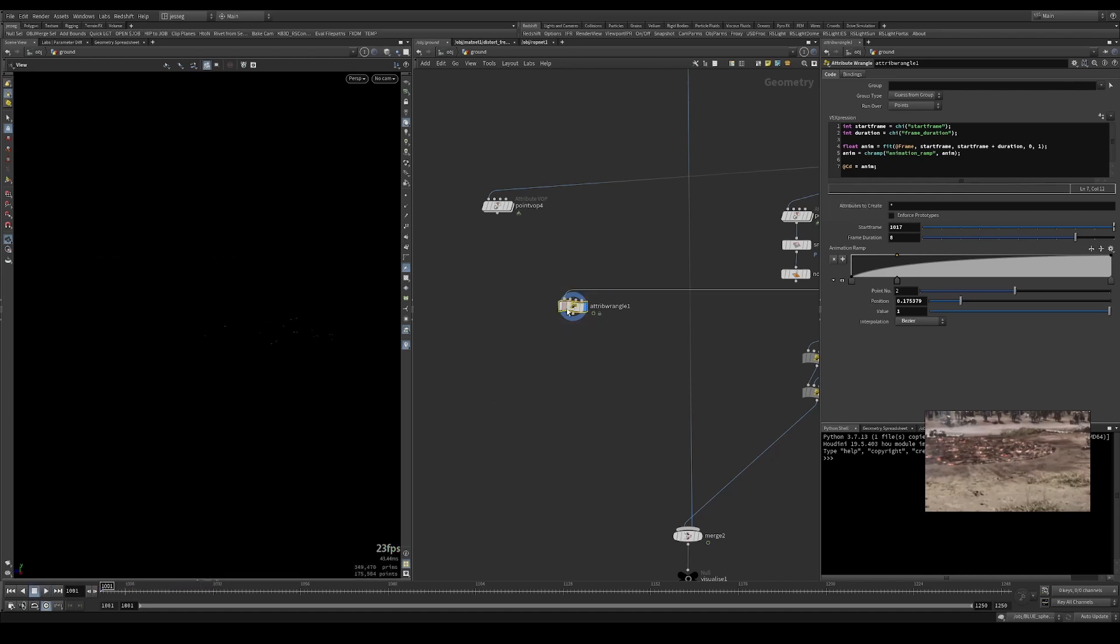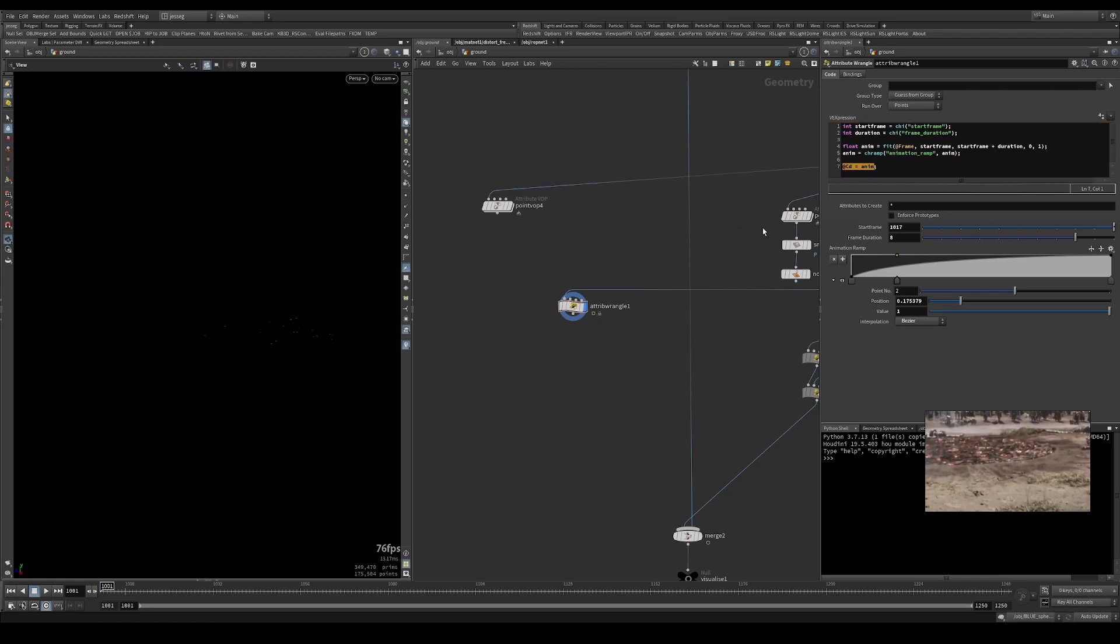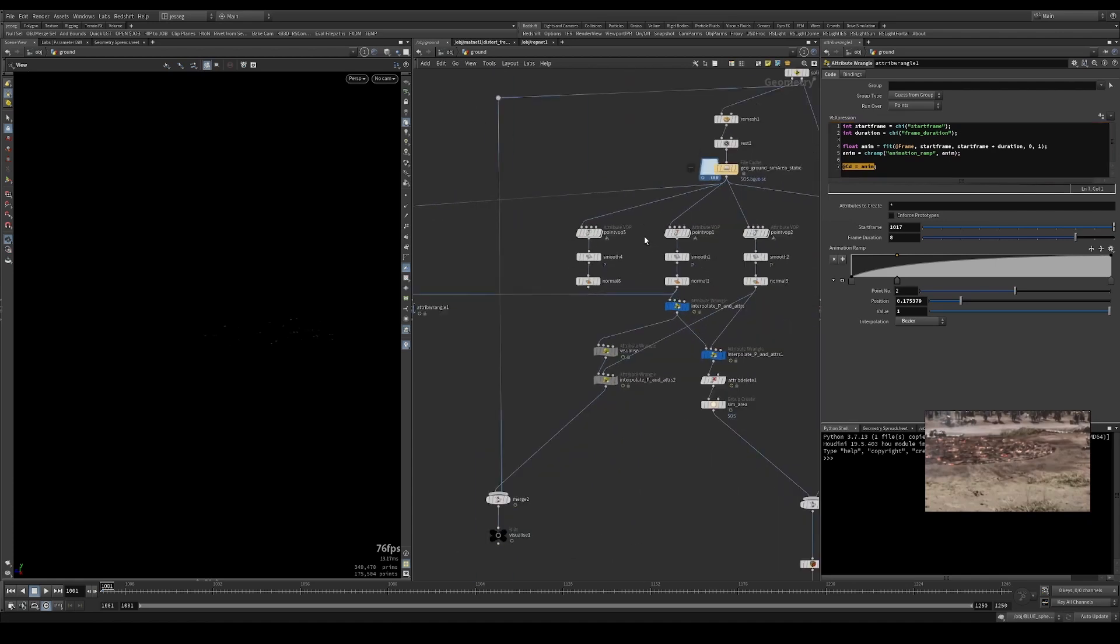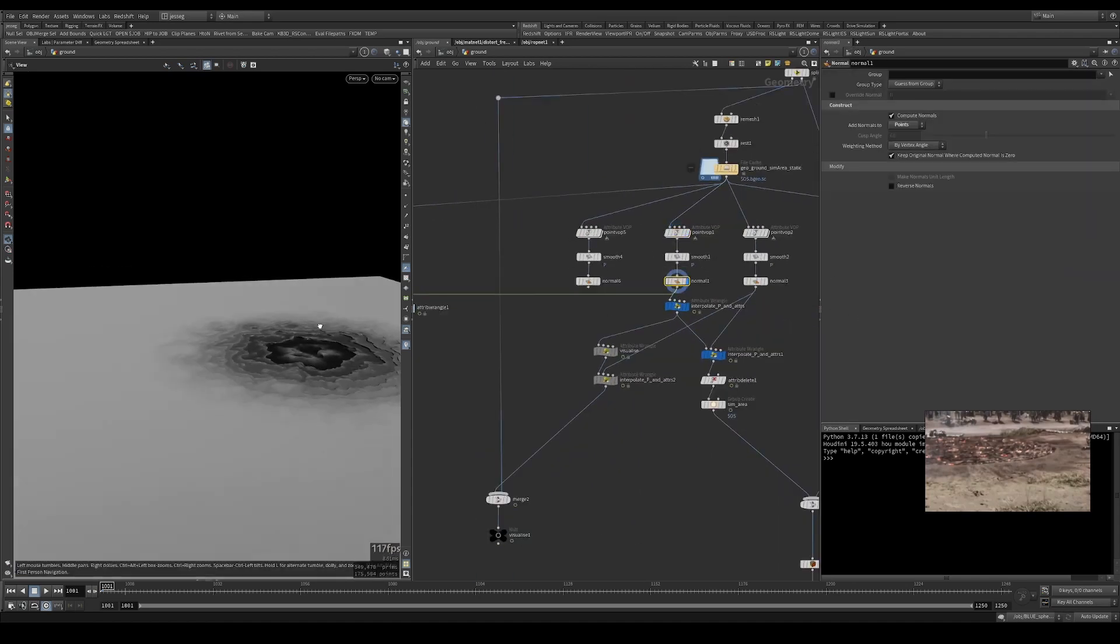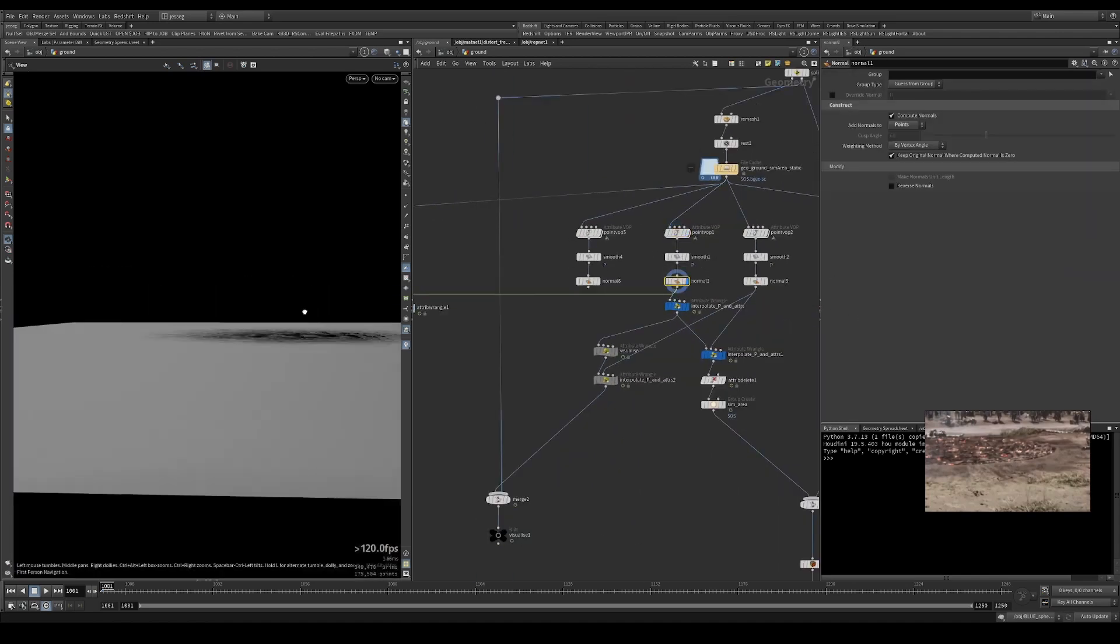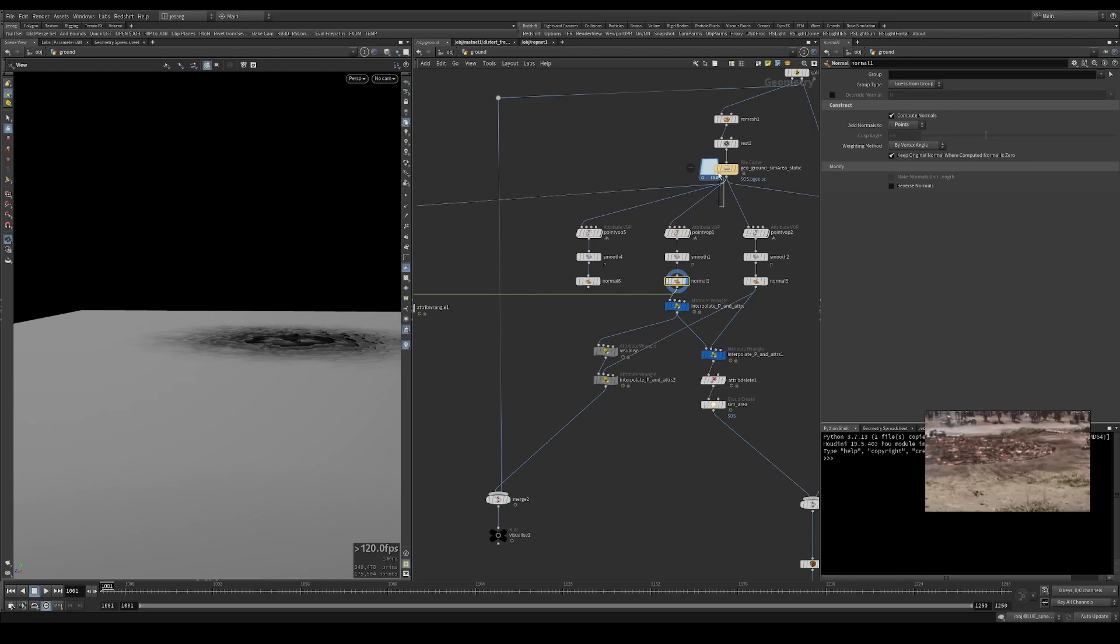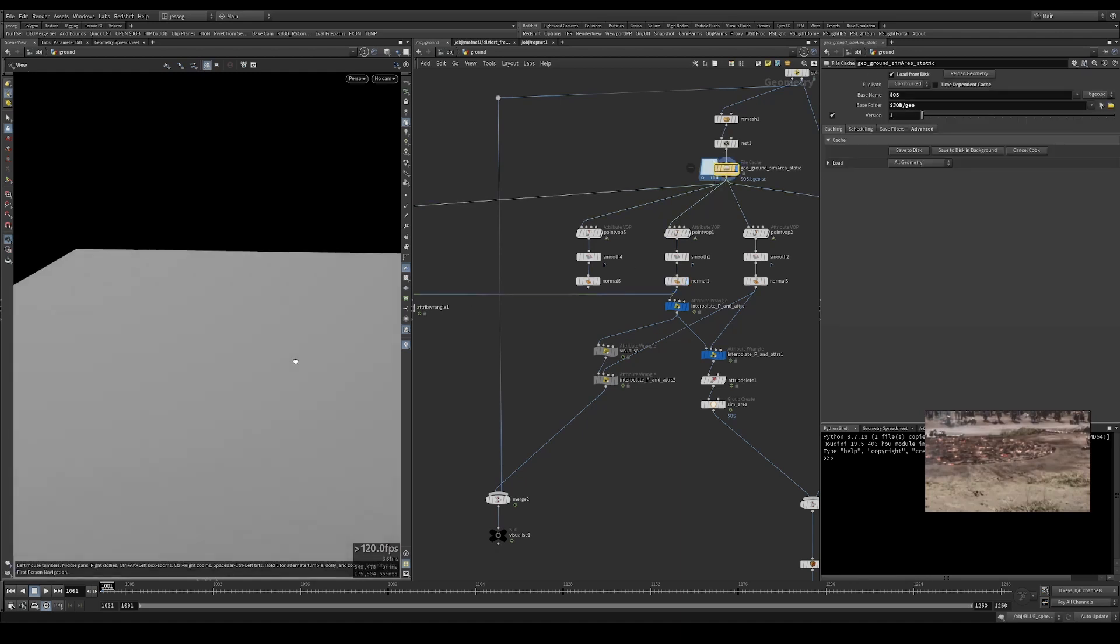Now that we have a zero to one value, we can use this mask to interpolate between two states. Those two states we want to interpolate are this new position that we have and our rest position.